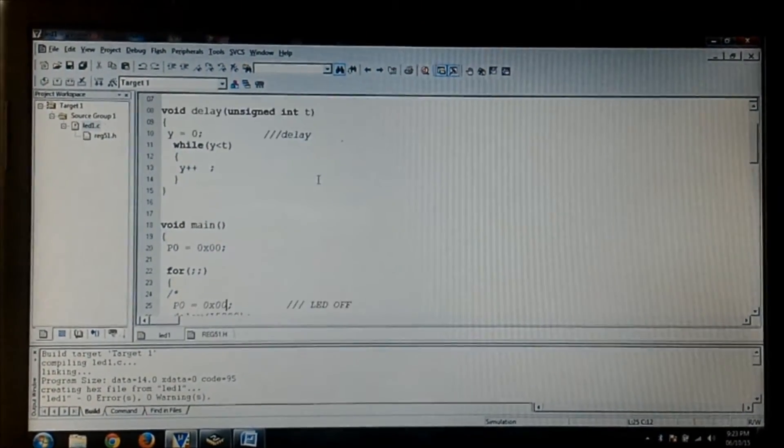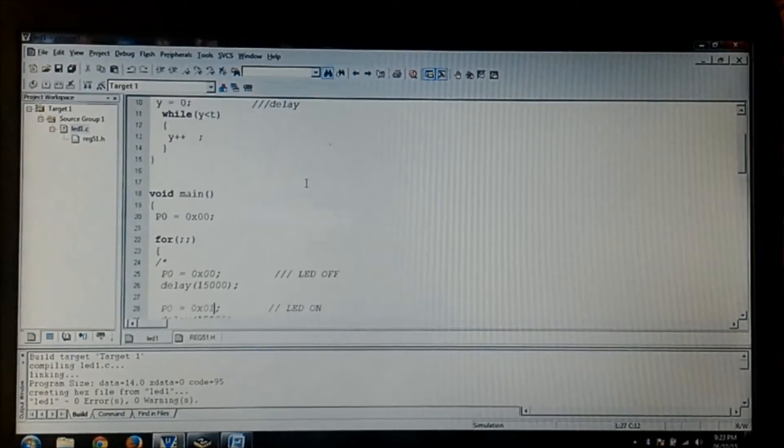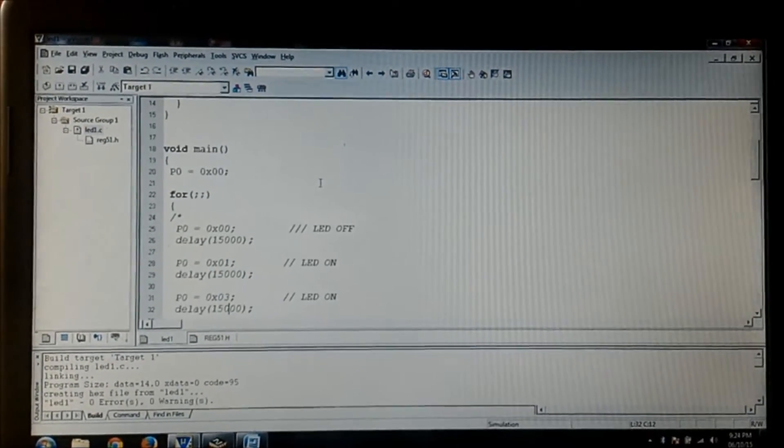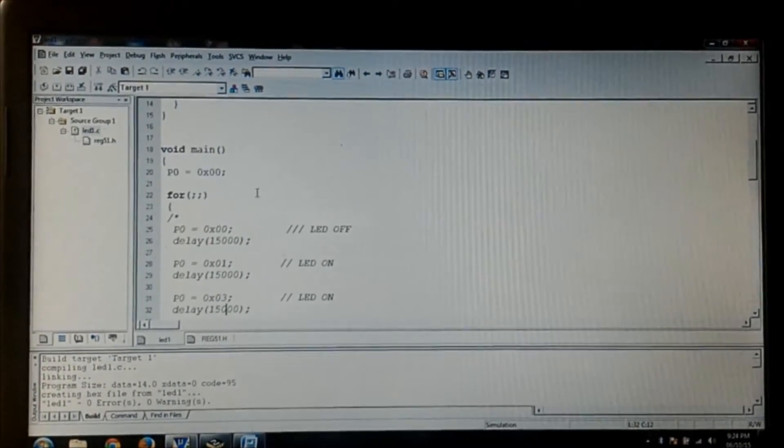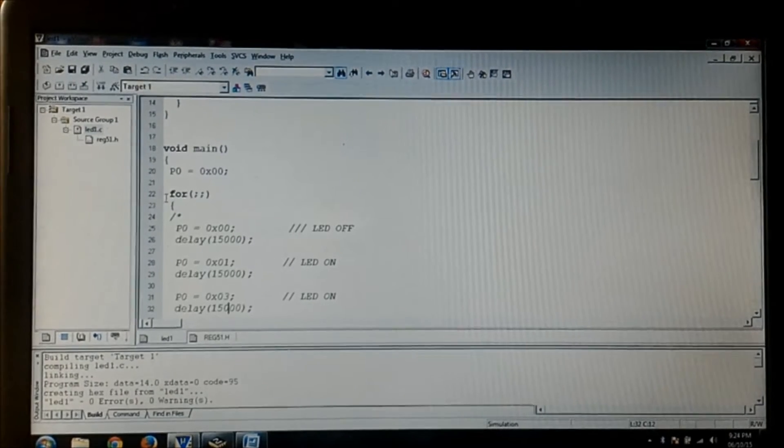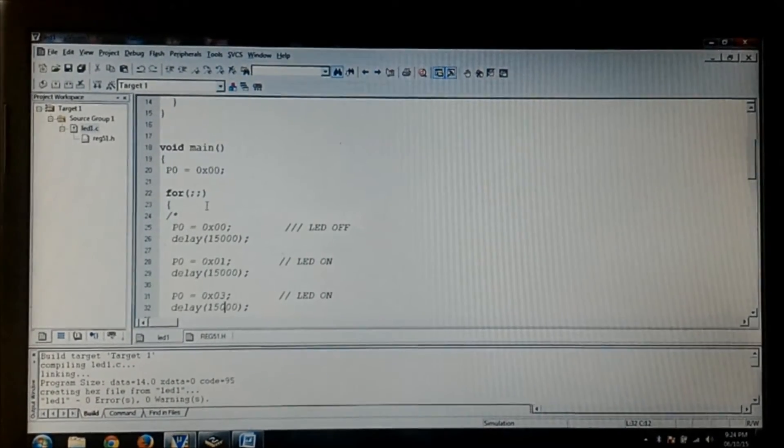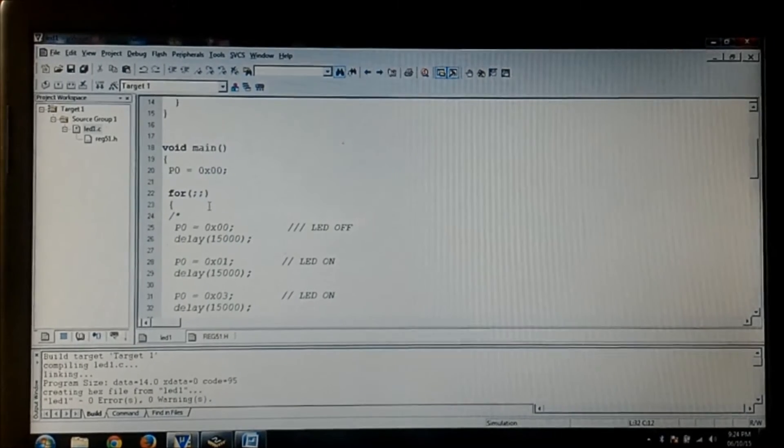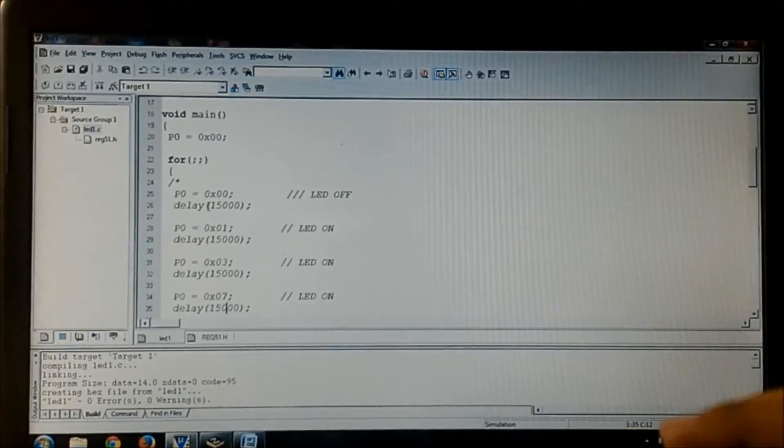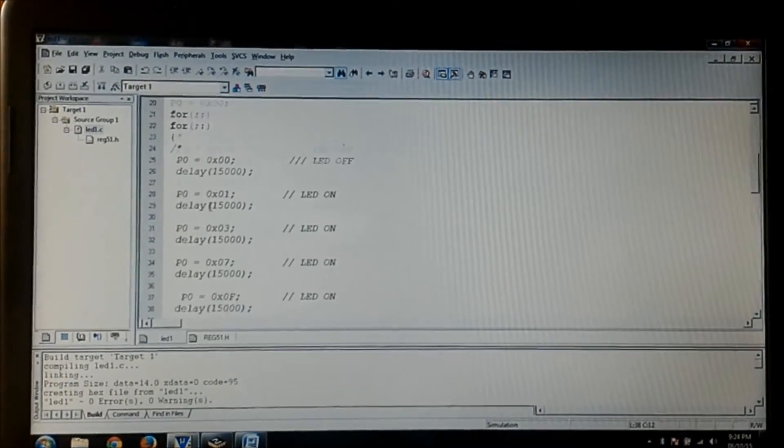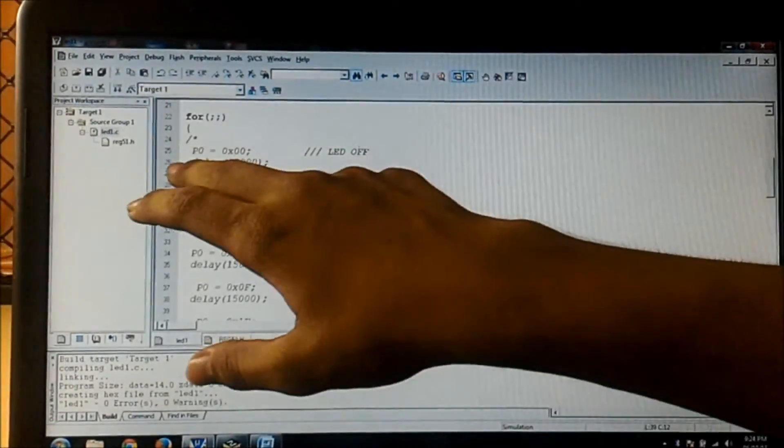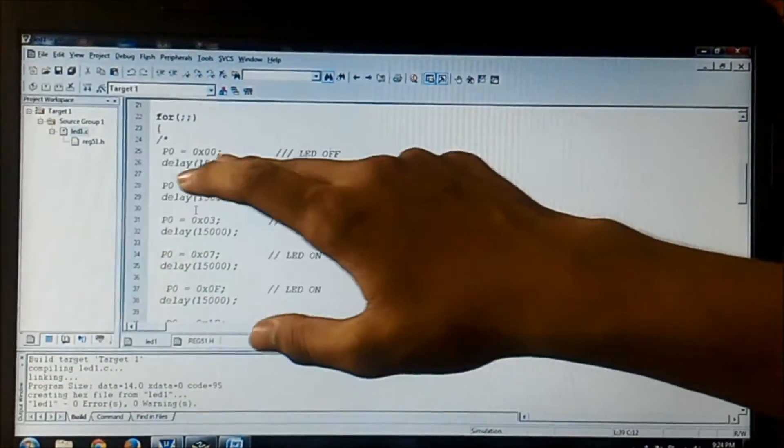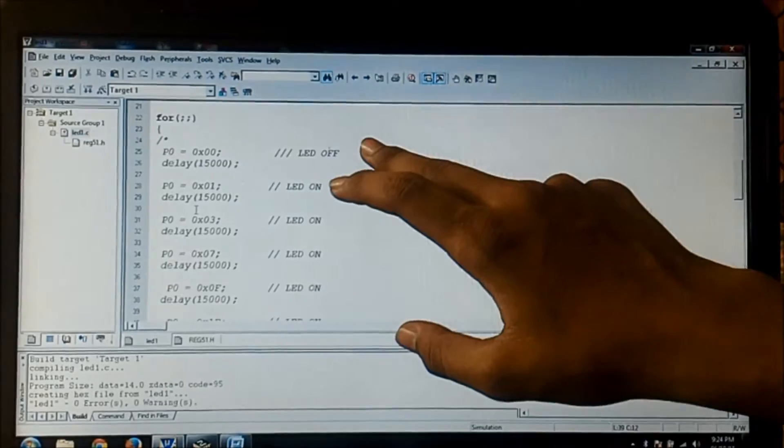Then a while loop which has few sets of instructions. I'll get back to it when the delay is called. Now the main program: first of all I am using port 0 so I am clearing the port and I am using for loop which has no condition and no initialization, that means it's an infinite for loop.